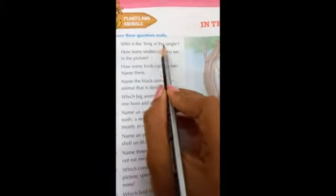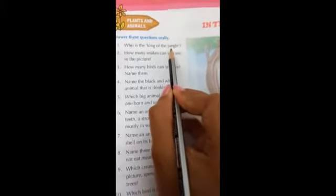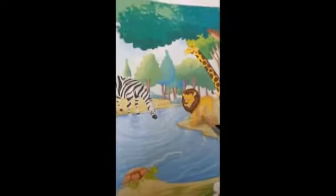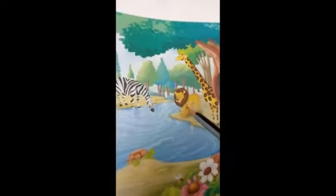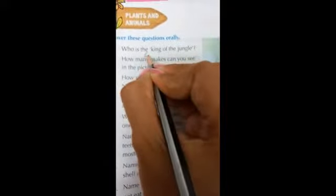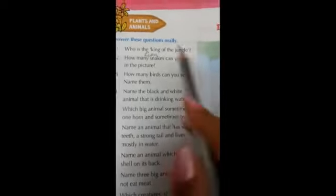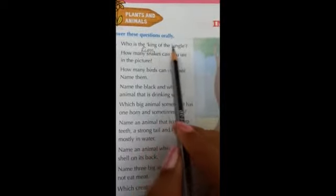Who is the king of the jungle? You all know. See this — Lion, right? Who is the king of the jungle? Lion. What's the spelling of lion? L-I-O-N. You all know that the king of the jungle is lion.